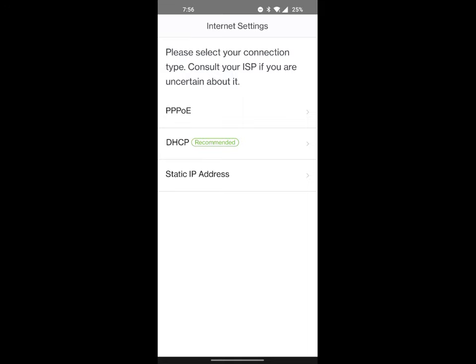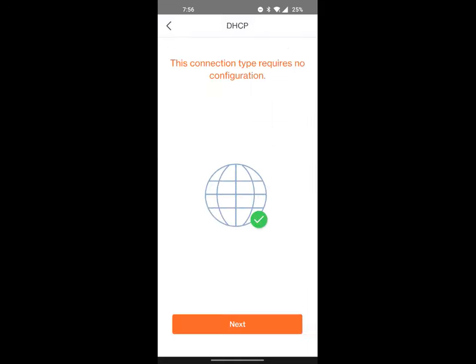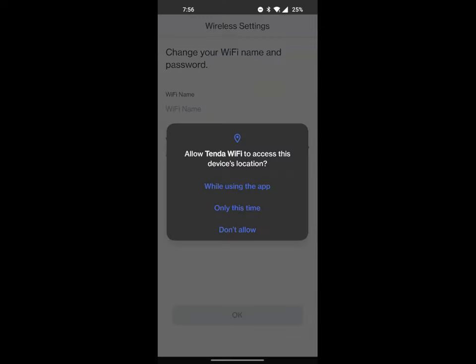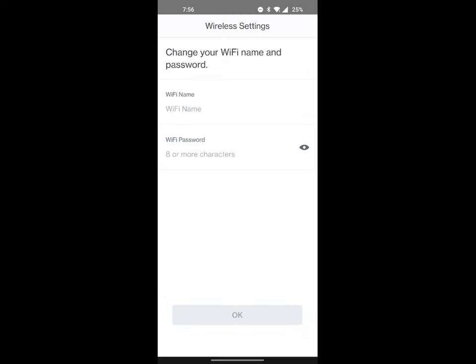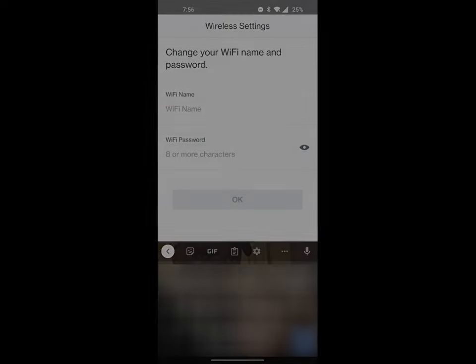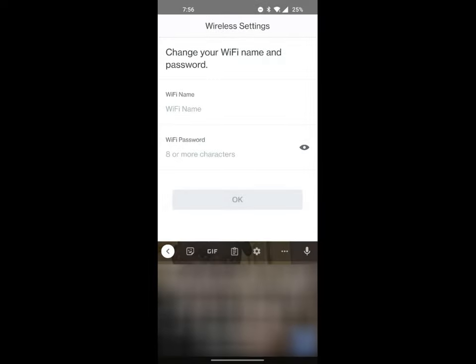I'm going to go ahead and go with the recommended one and hit next. It's going to ask for your device's location. I'm going to go ahead and hit 'while using this app.' Here you're going to want to go ahead and set up your Wi-Fi name and password.